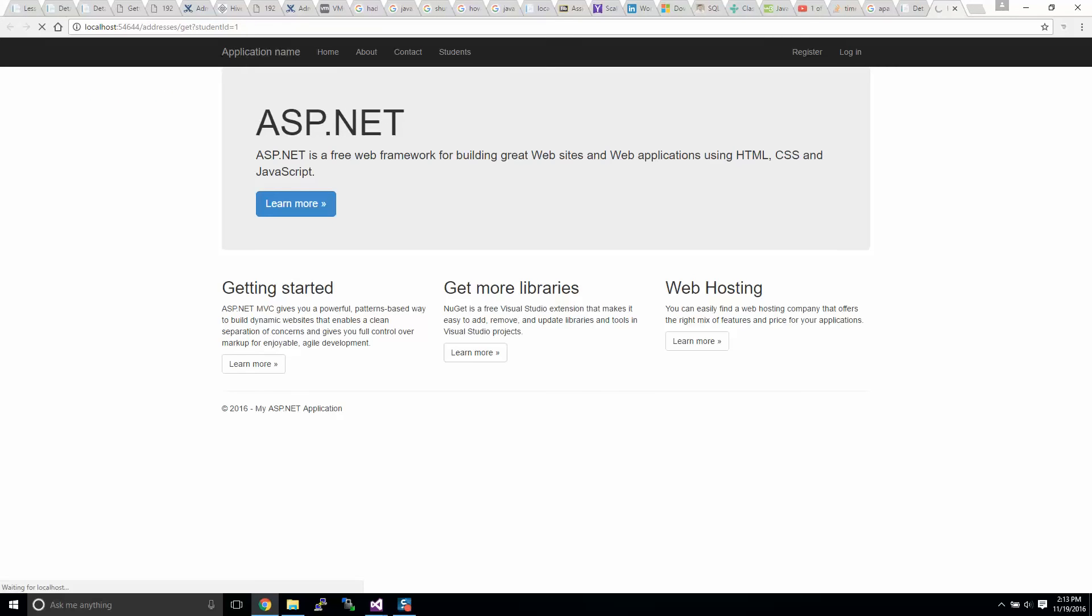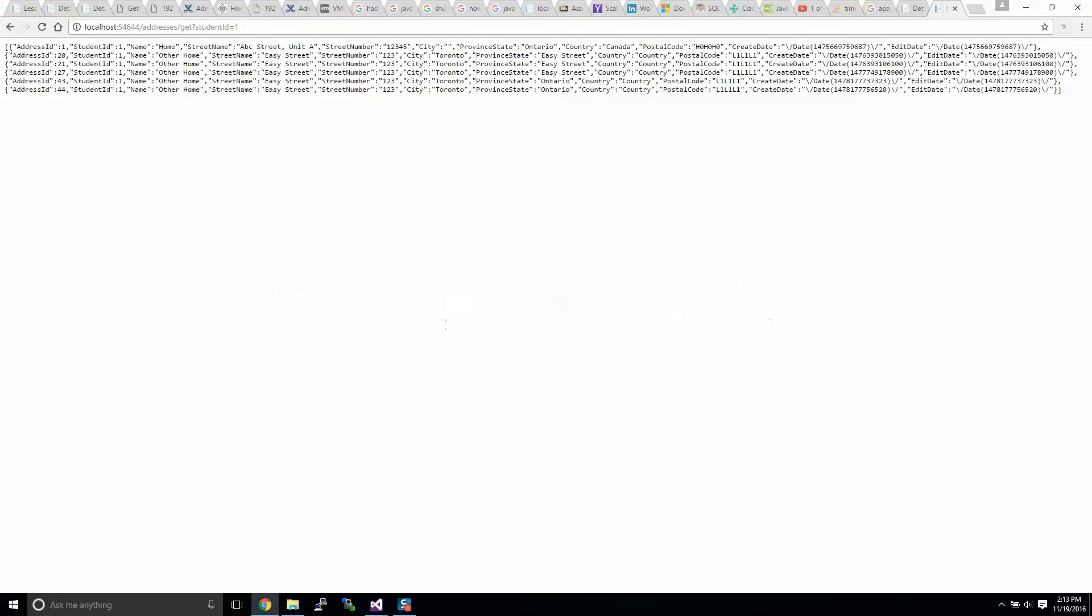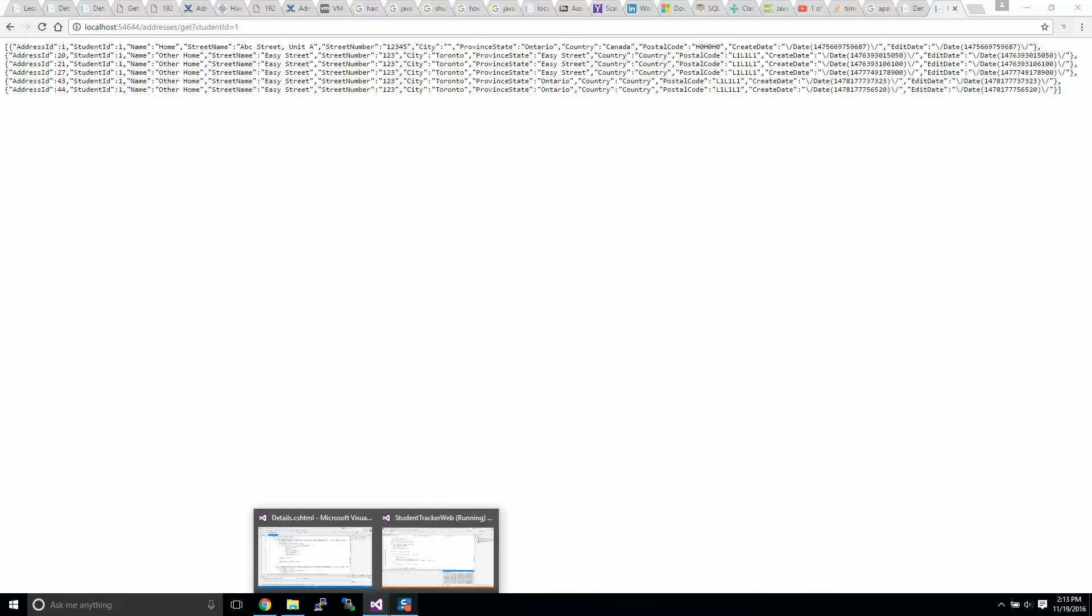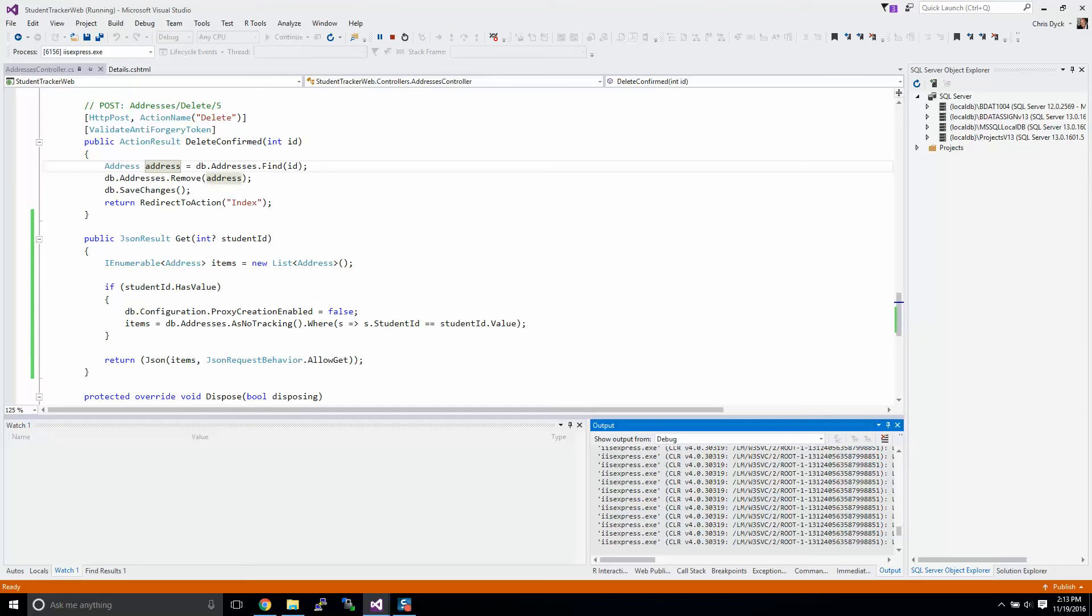It'll pull up and what it'll bring out is our list of addresses in JSON format. You'll see there is six addresses related to this student. Yeah, there's six there, I just wanted to double check, I thought I saw seven but it's not.